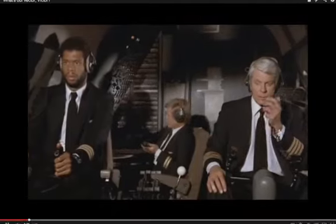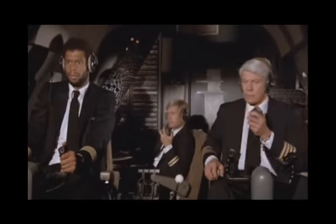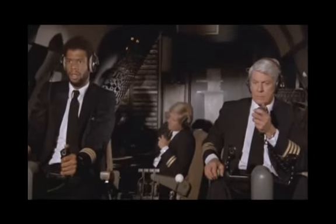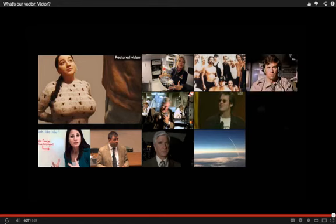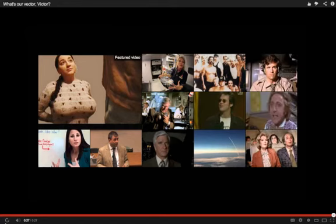Flight 209, you are cleared for takeoff. LA departure frequency, one two three point niner. Request vector, over. Flight 209, clear for vector three two four. We have clearance, Clarence. Roger, Roger. What's our vector, Victor? Tower radio clearance, over. That's clearance, over. Roger, over. What? Who? What's your vector, Victor?